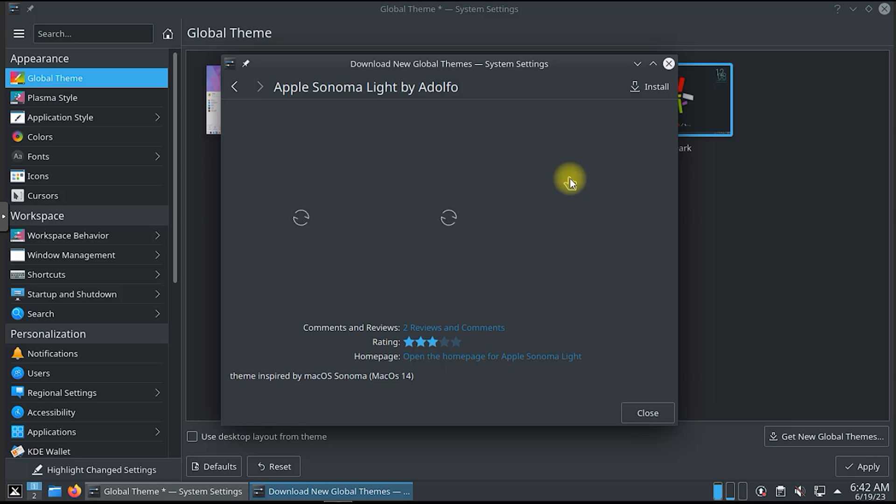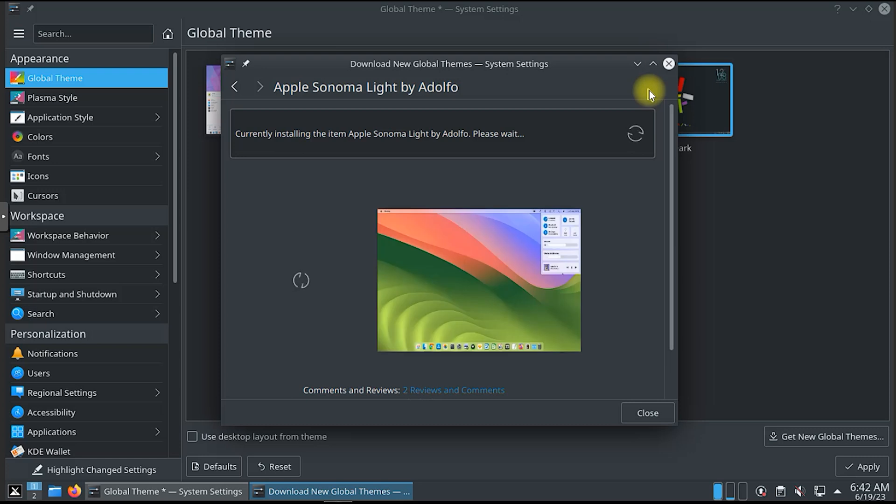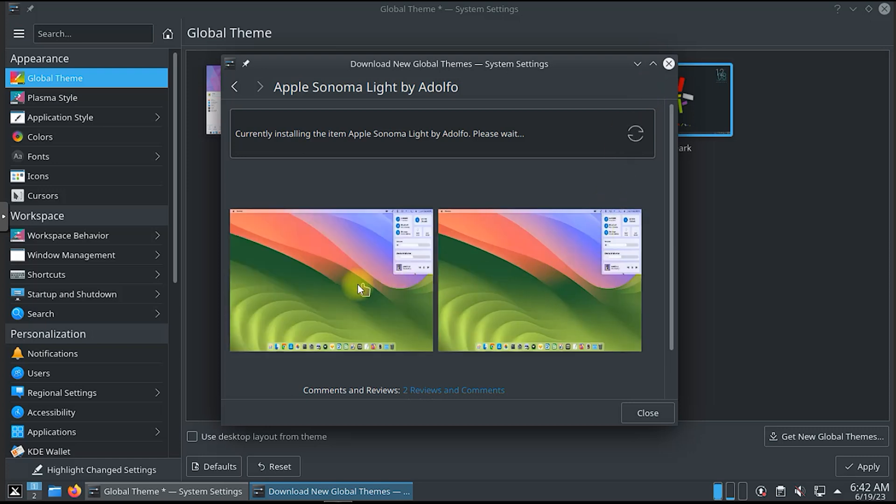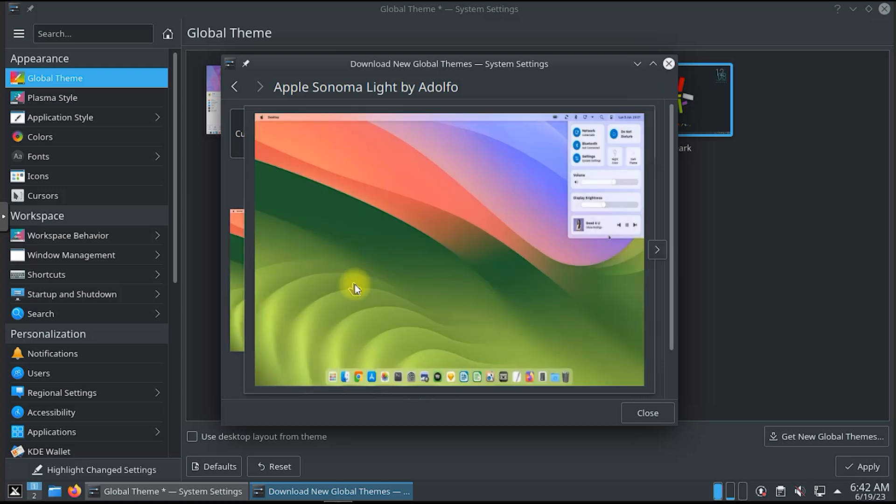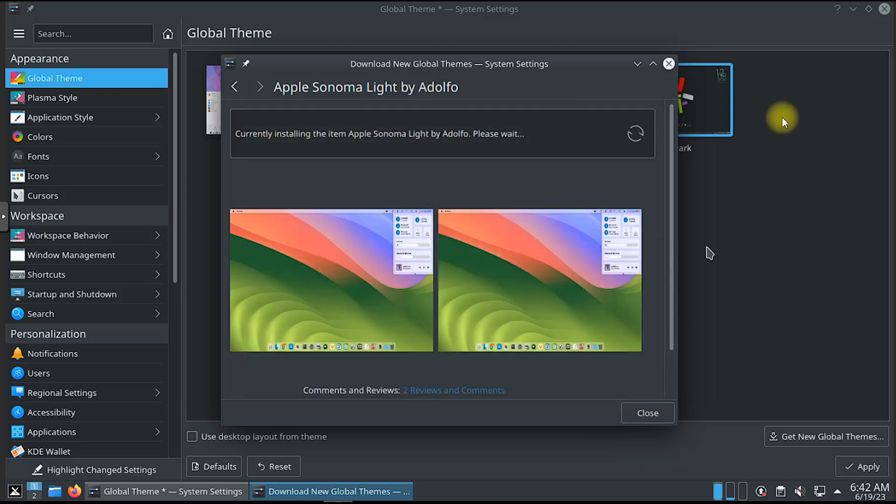Whether you are a seasoned Linux user or new to the world of open source operating systems, this MX Linux video is a must-watch. Join us as we unveil the power, efficiency, and versatility that MX Linux brings to your computing journey.